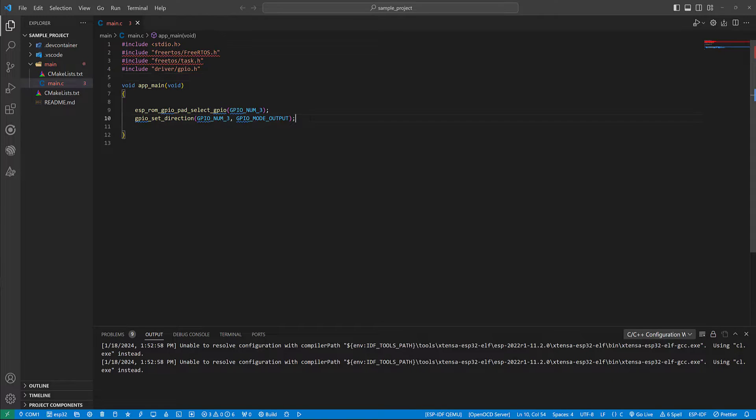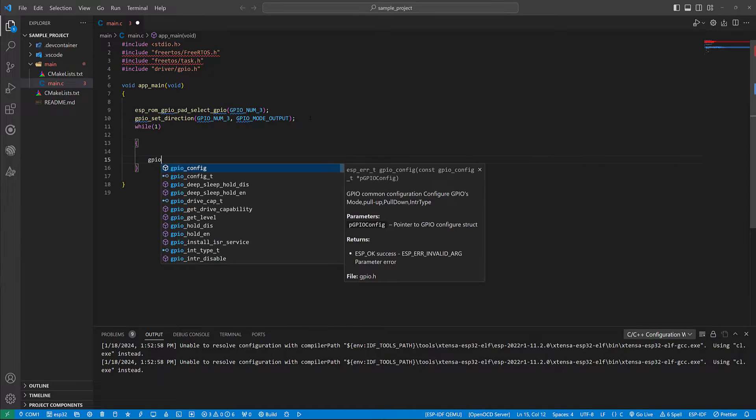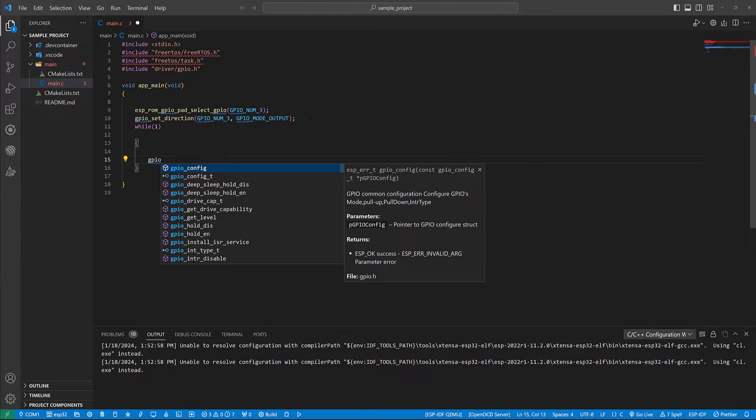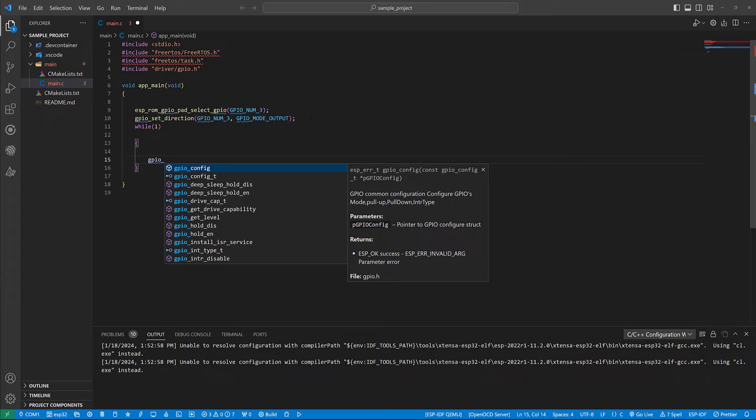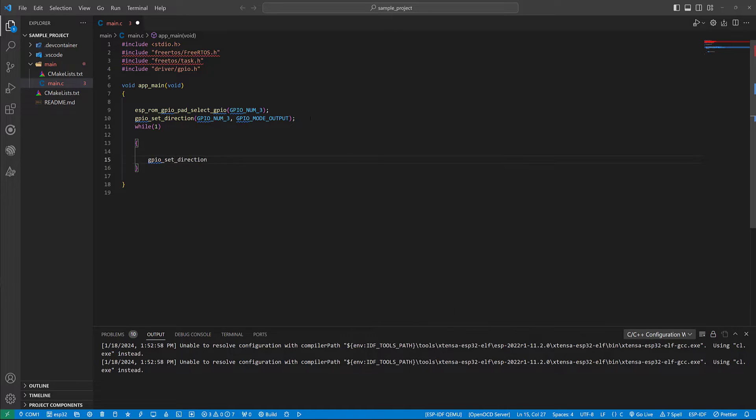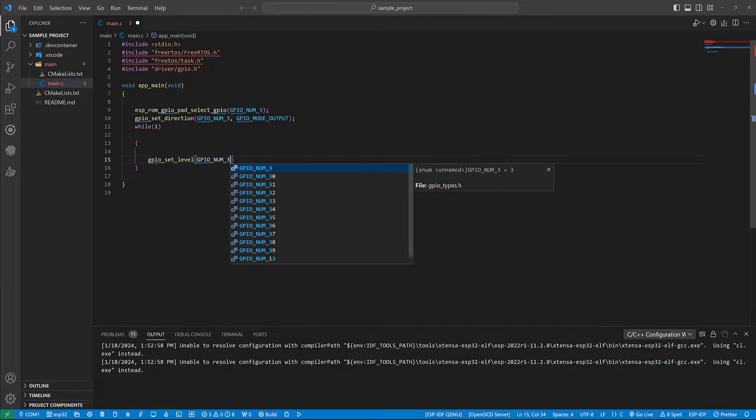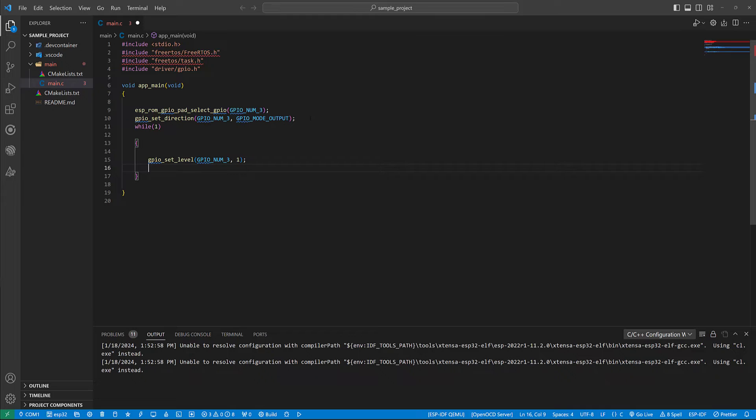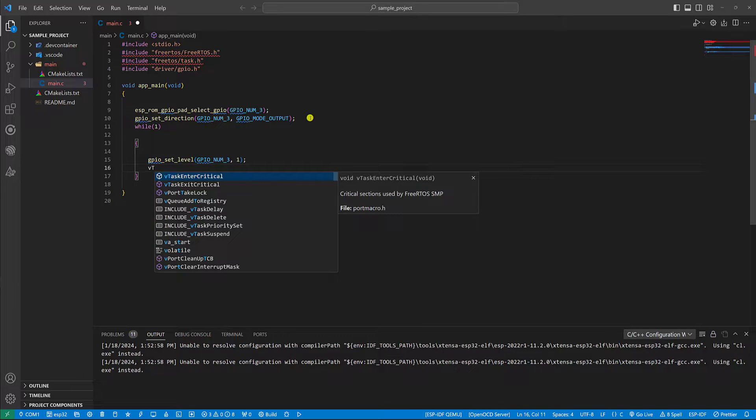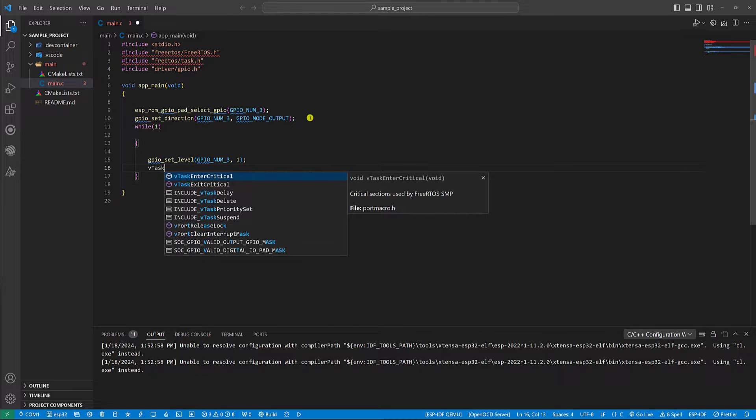Now let's create a loop. We are going to set and reset the related pin for red LED. Now I'm going to create a simple delay using vTaskDelay.